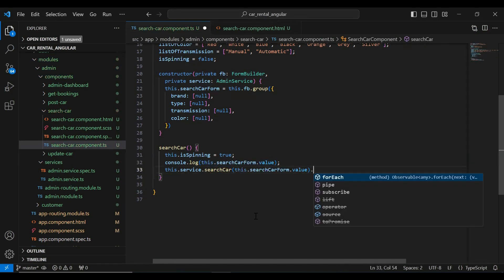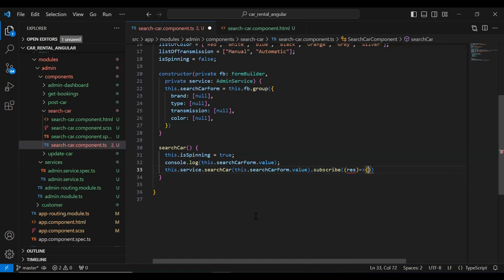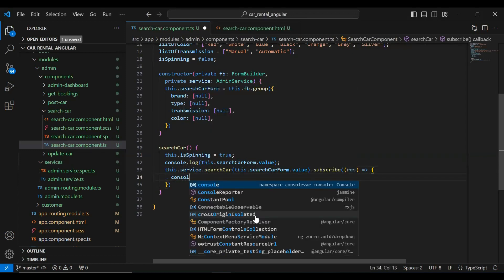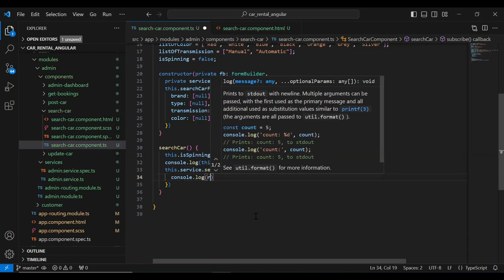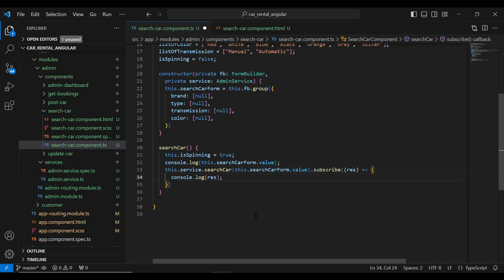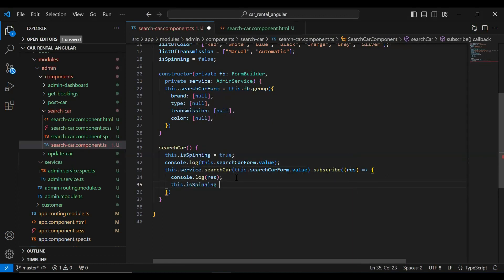Let's subscribe this, save the response into the variable res. Here I'm going to add console.log to print the values in the console. After getting the result I'm going to make is spinning false.